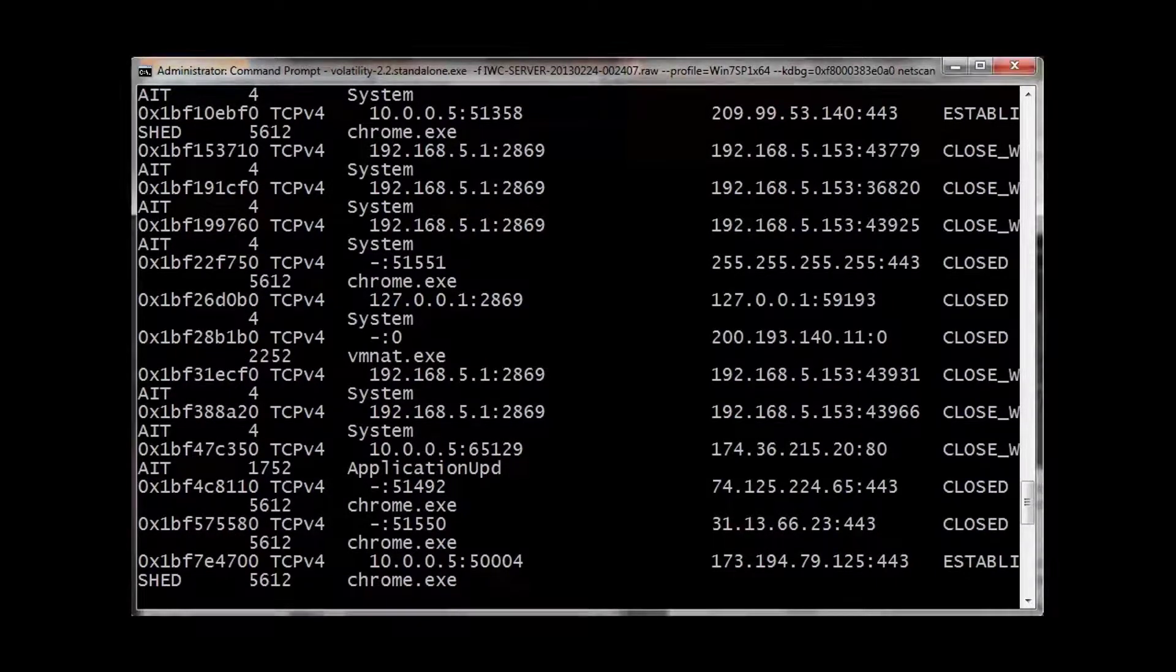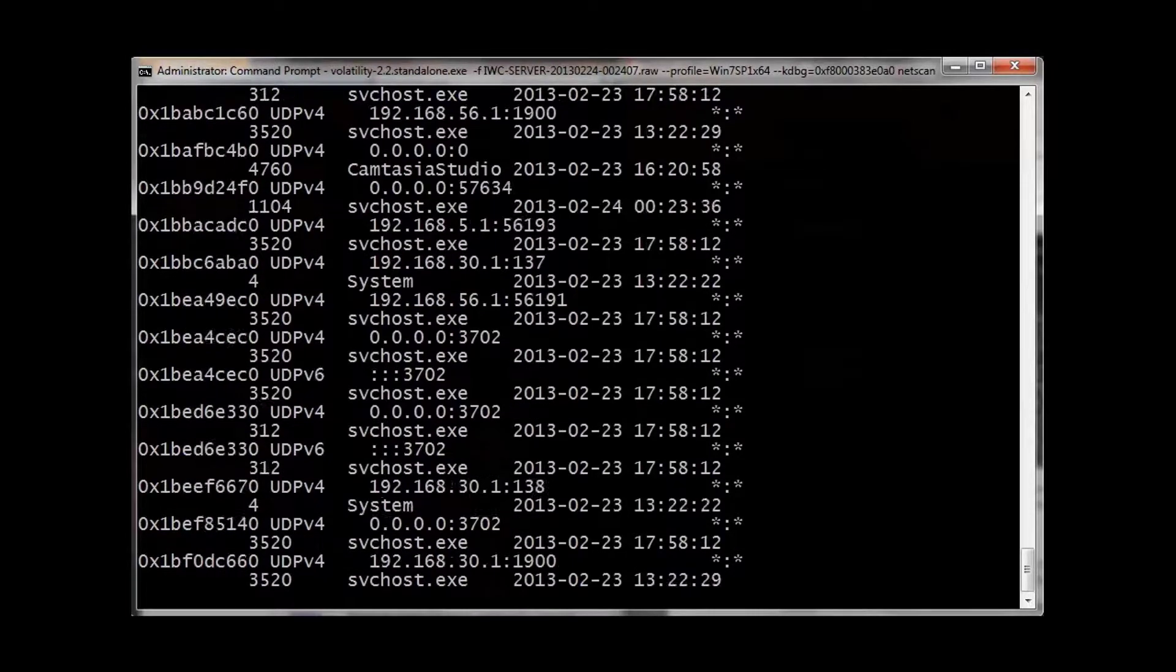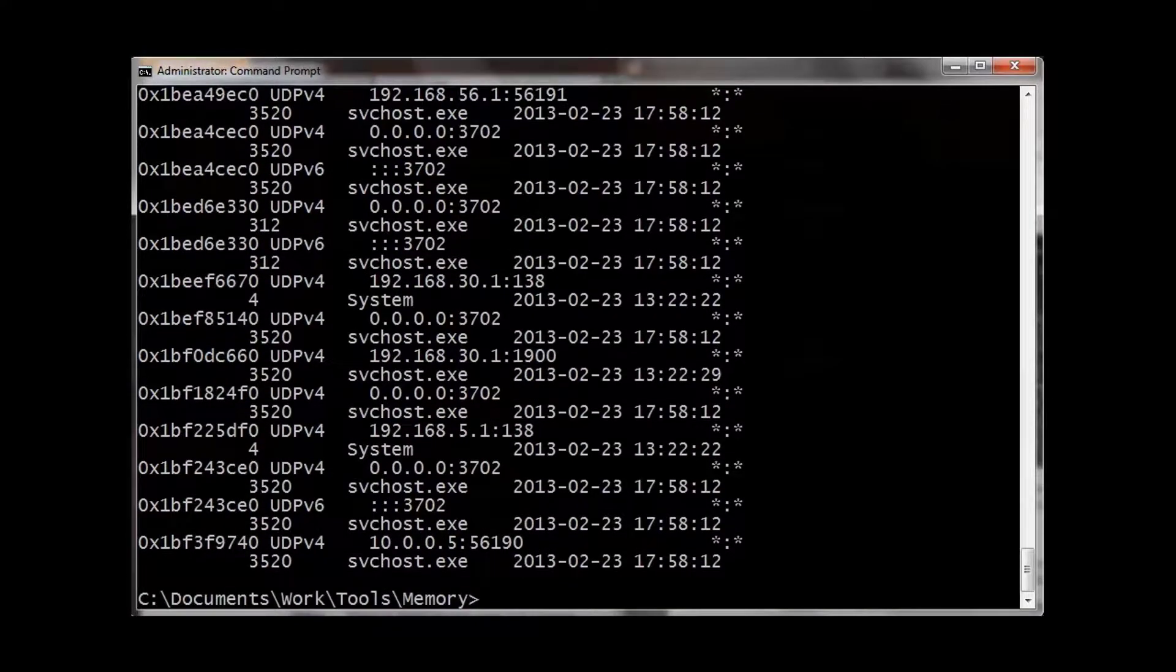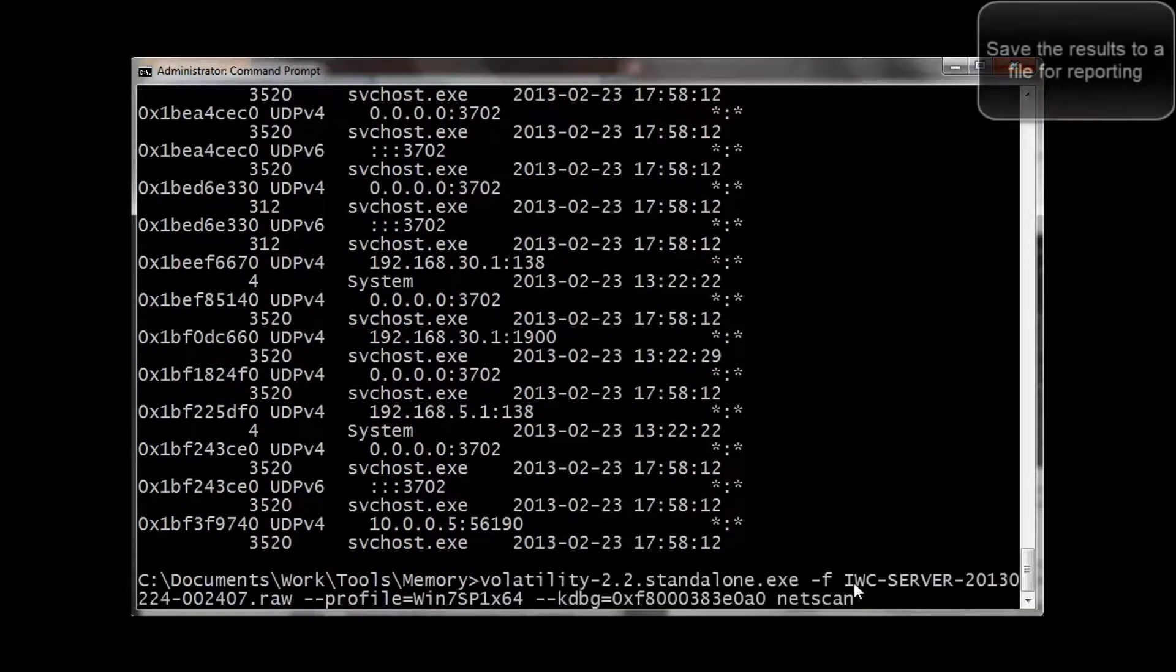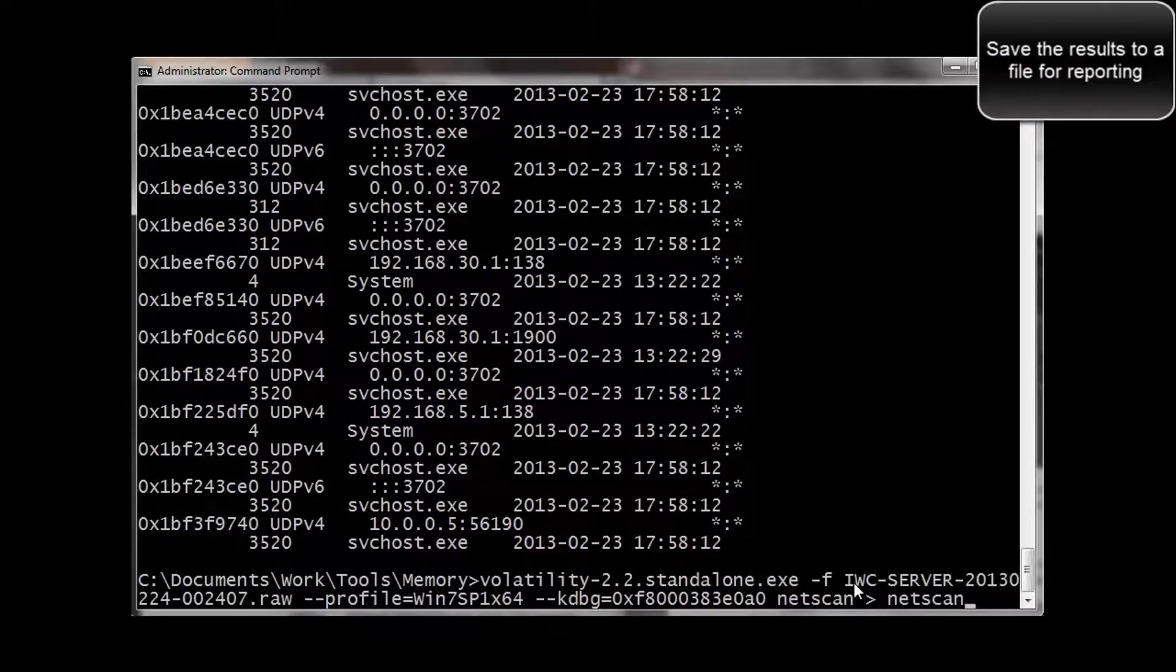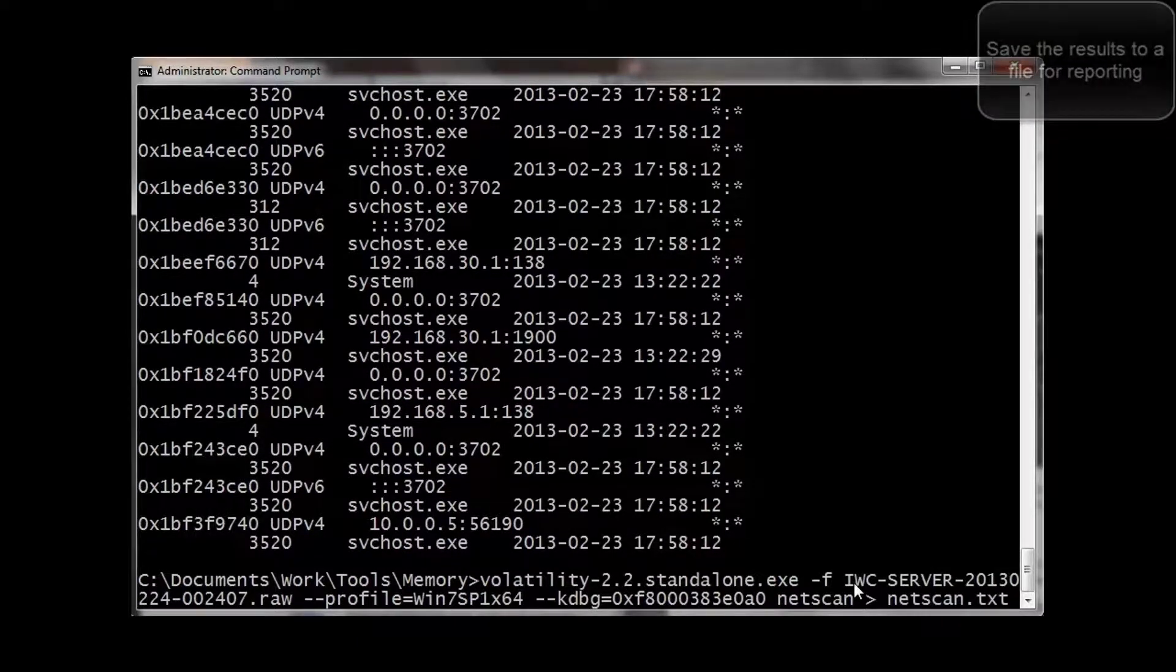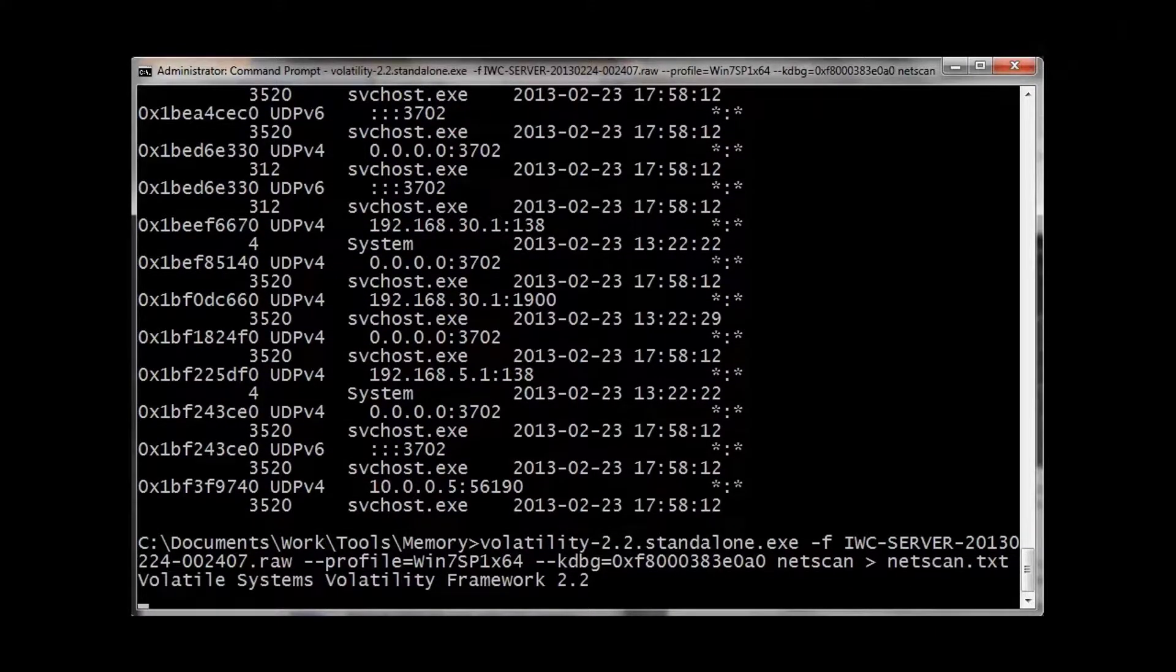As you can see, Chrome was connected to several addresses. Camtasia and a few others connected to some other addresses. So we're going to save the results in another text file. So again, we can run it in a report later.